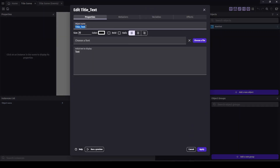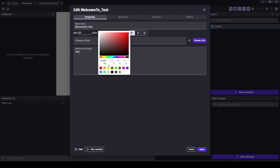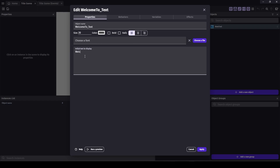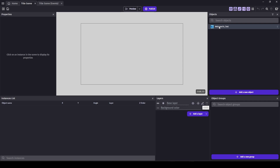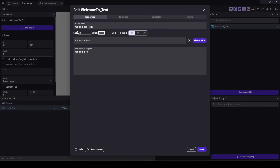Actually, let's break it up into two words — let's say 'Welcome To.' This will be the welcome text. We'll choose a color, our famous gray. And let's see how this looks. Okay, that's obviously not the right size. Let's try 100.